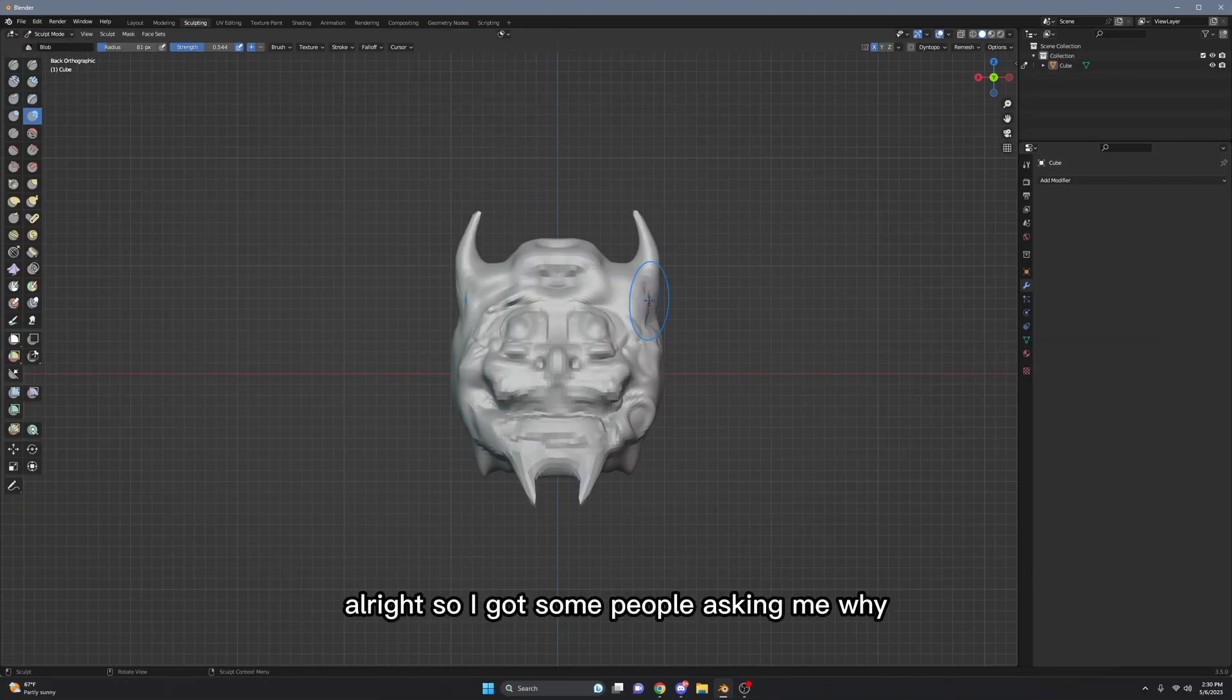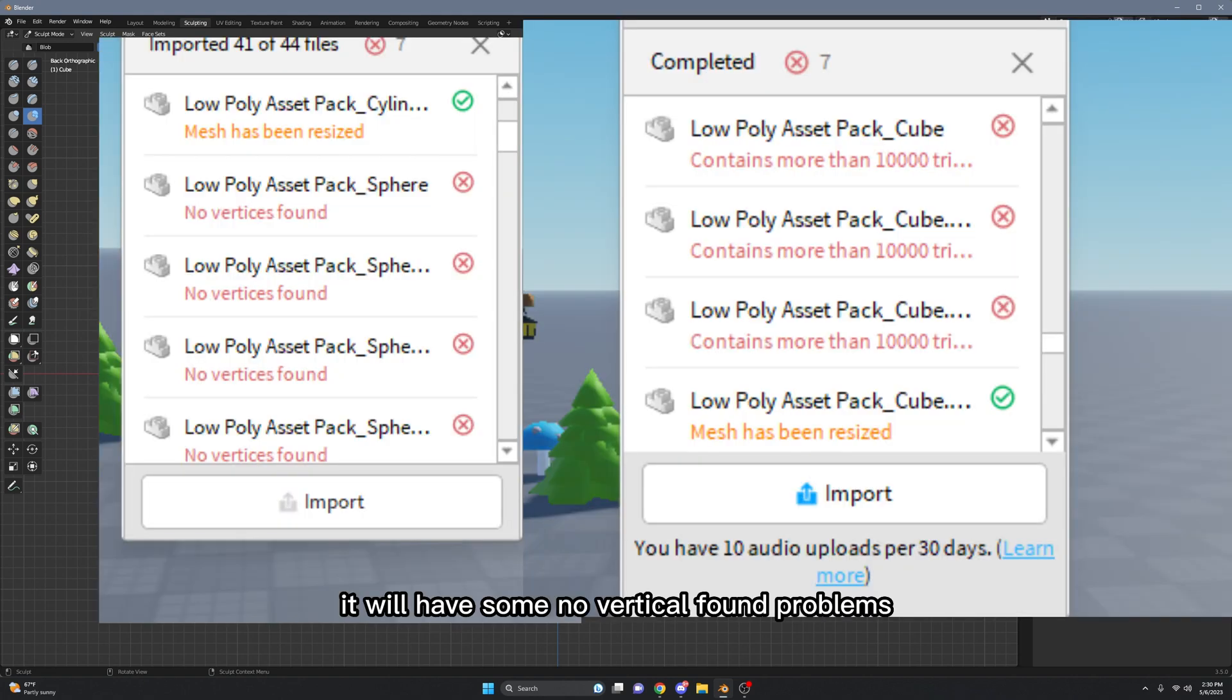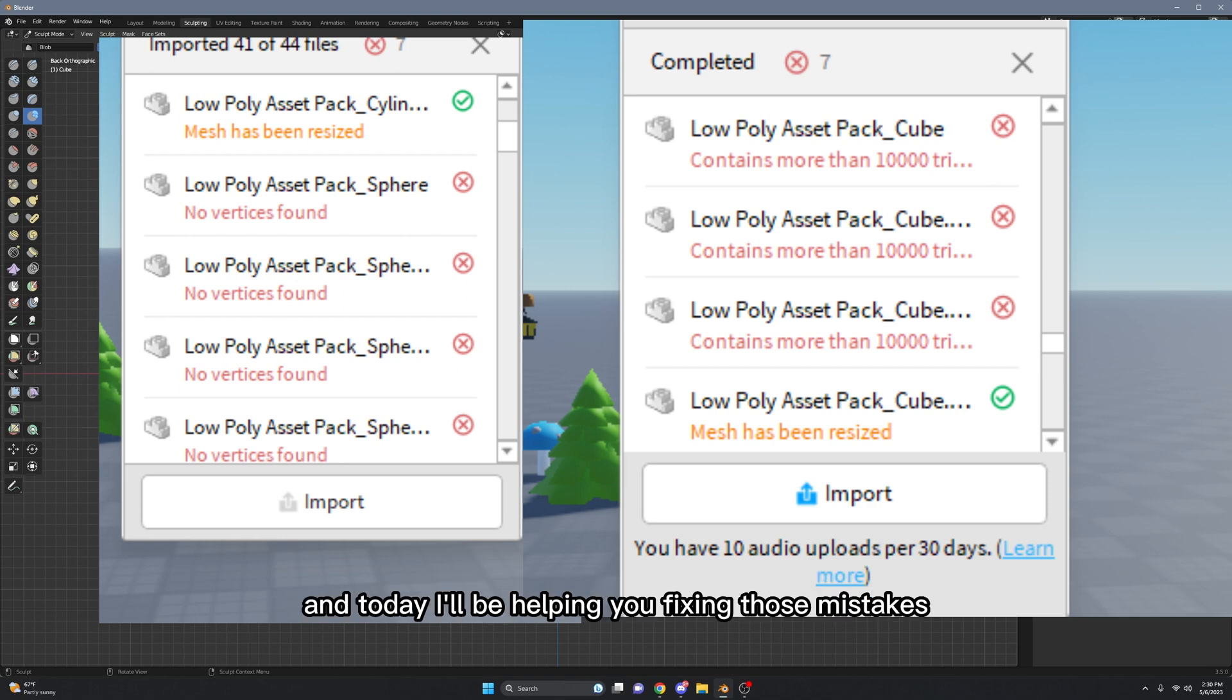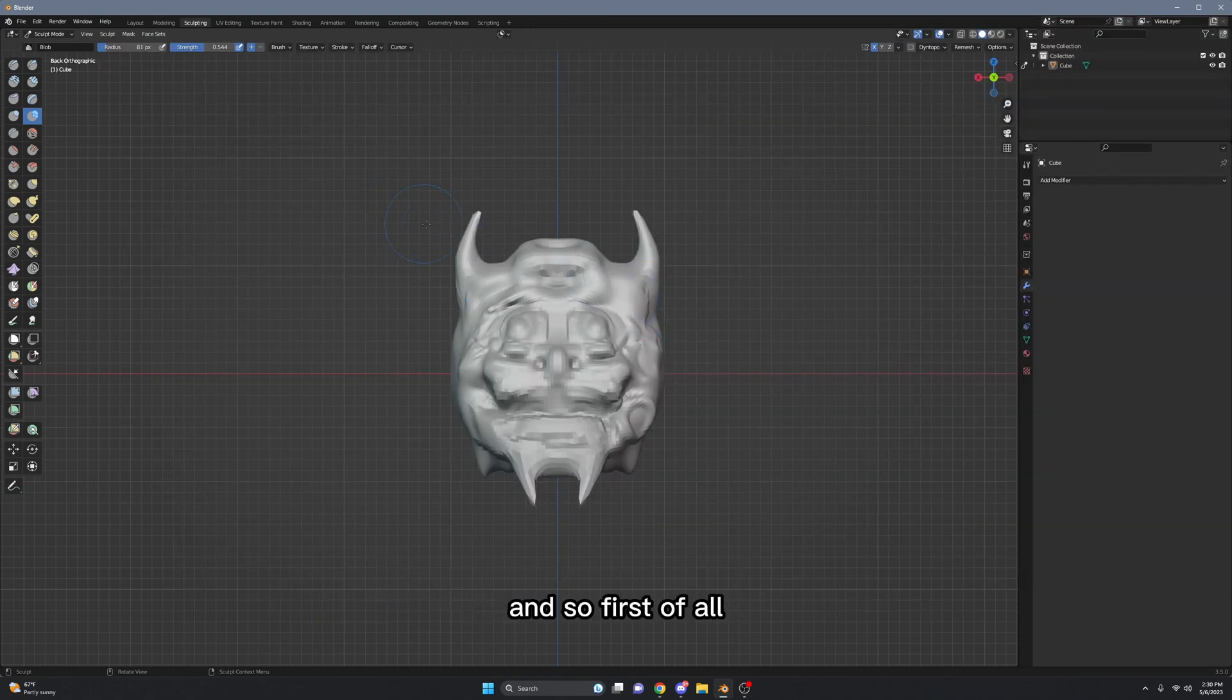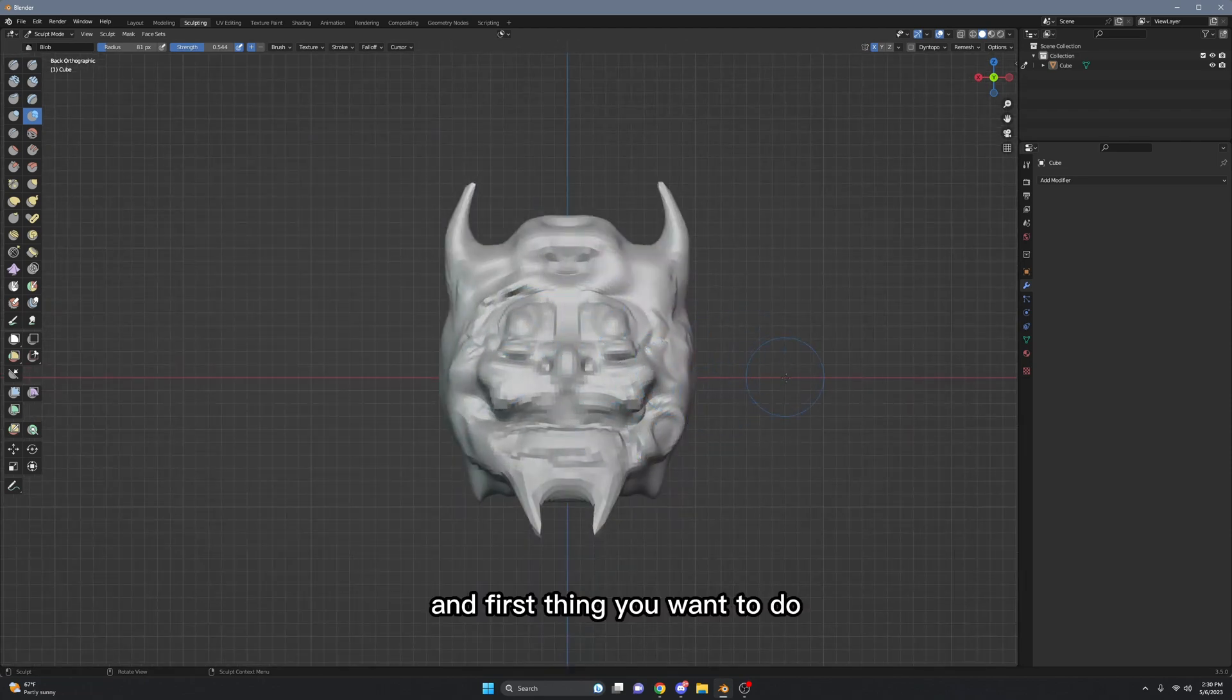Alright, so I got some people asking me why when you export it from Blender and when you import it to Studio, you'll have some 'no vertices found' problems or you cannot find the textures, etc. And today I will be helping you fix those mistakes. So first of all, this is something I sculpted a while ago.